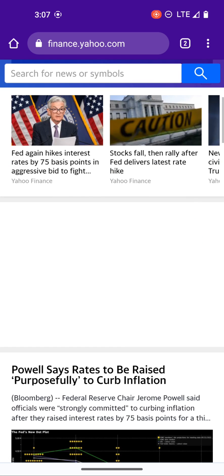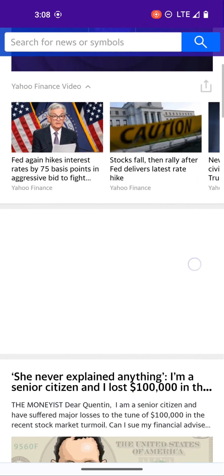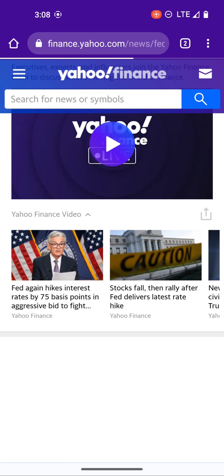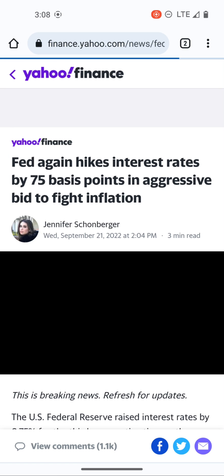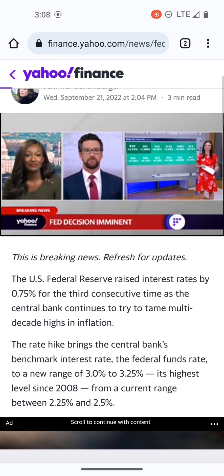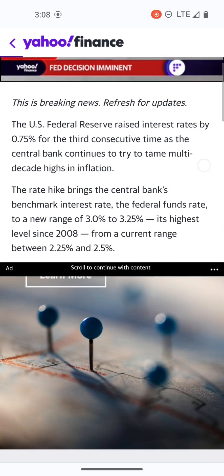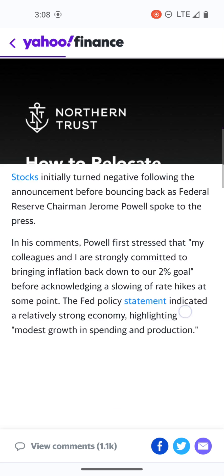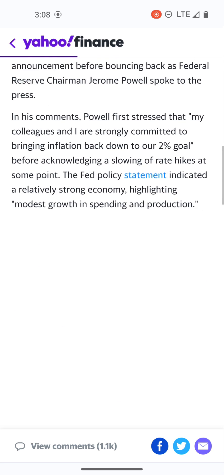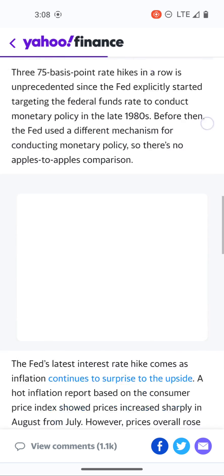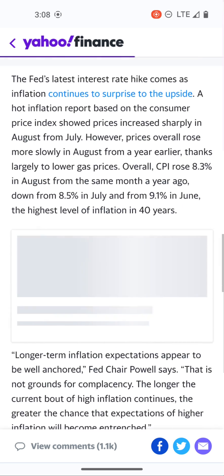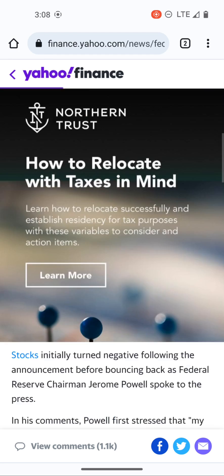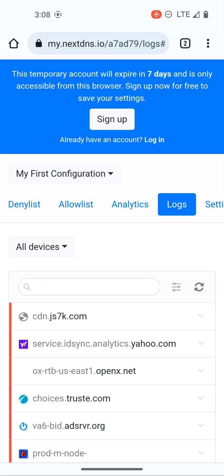So let's say I wanted to look at an article, so let's take a look at this Yahoo Finance article. The article opens, this video starts to autoplay, I can read everything, I can see everything, it's good, I can read the article. And if I go back to logs and refresh.